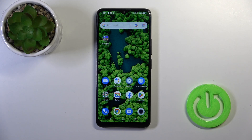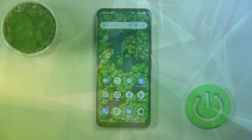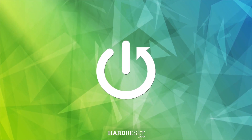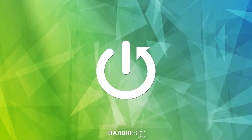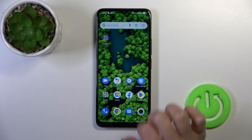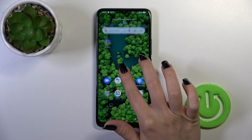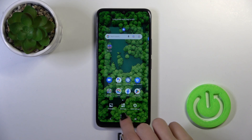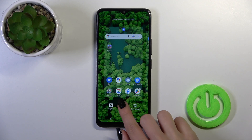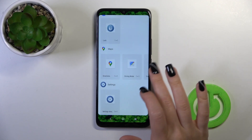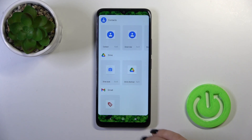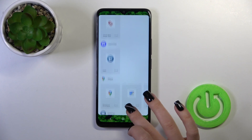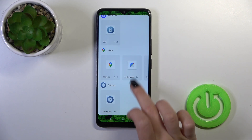Hi, today I'm here with the TCL405 and I'll show you how to add or remove home screen widgets on this device. First, hold the home screen with your finger for a while and you'll see the shortcuts section. Just tap on it and you'll see all of the available applications and widgets you could add.